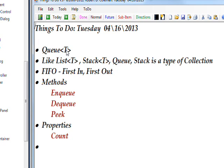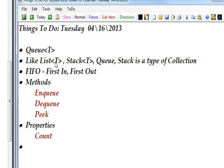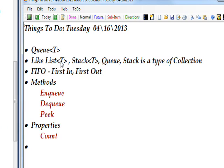It's a collection like a number of other collections we've talked about, like List.